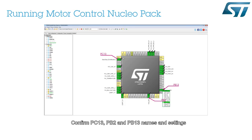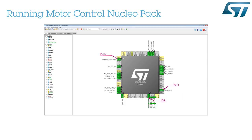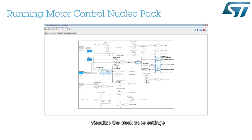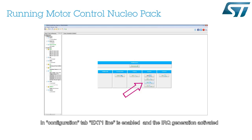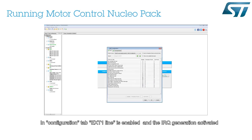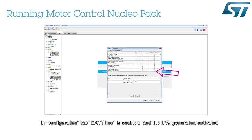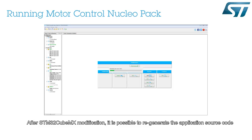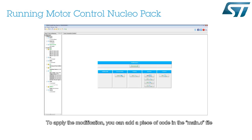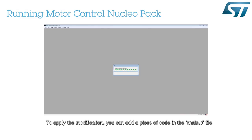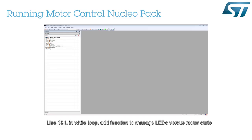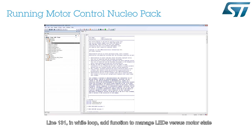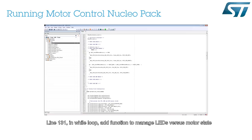Confirm PC13, PB2, and PB13 names and settings, and visualize the clock tree settings. In the Configuration tab, EXT1 line is enabled and the IRQ generation is activated. After STM32CubeMX modification, it is possible to regenerate the application source code. To apply the modification, you can add a piece of code in the main.c file at line 131, in the while loop — add a function to manage LEDs versus motor state.